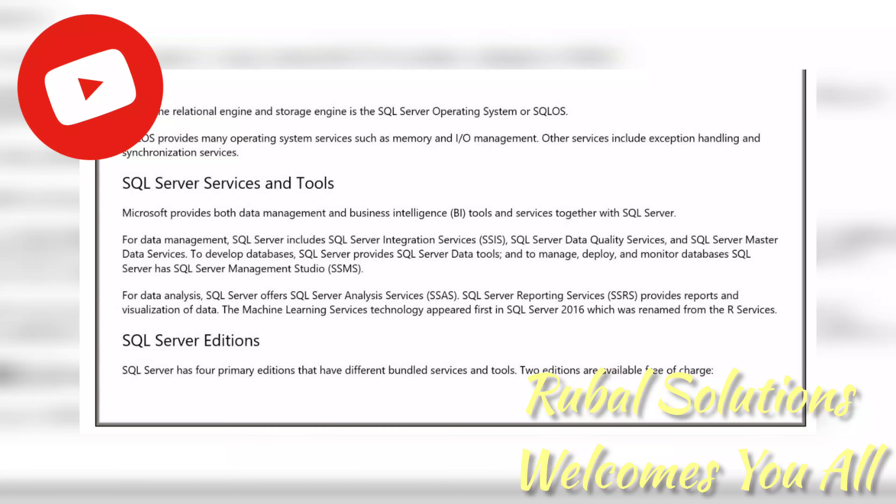SQL Server Services and Tools: Microsoft provides both data management and business intelligence tools and services together with SQL Server. For data management, SQL Server includes SQL Server Integration Services (SSIS), SQL Server Data Quality Services, and SQL Server Master Data Services. To develop databases, SQL Server provides SQL Server Data Tools, and to manage, deploy, and monitor databases, SQL Server has SQL Server Management Studio (SSMS).